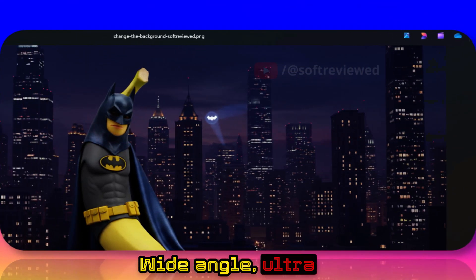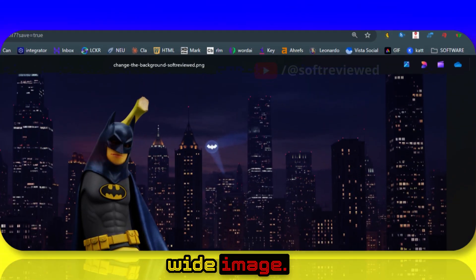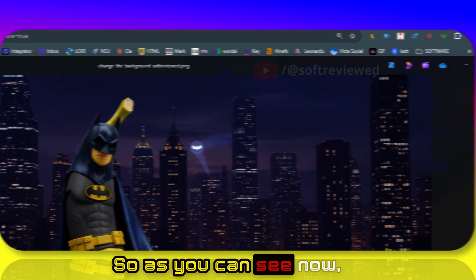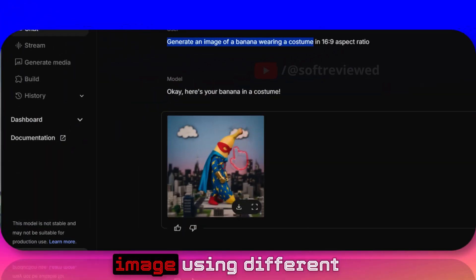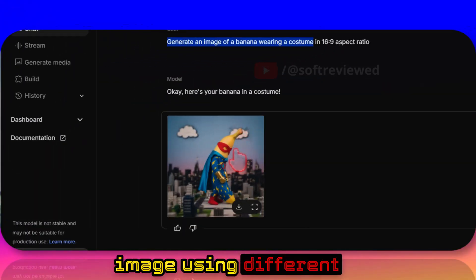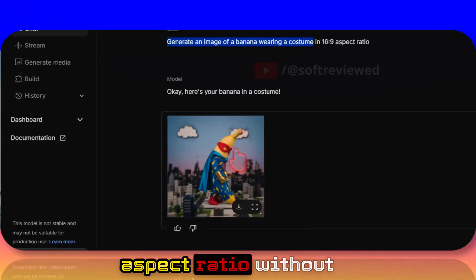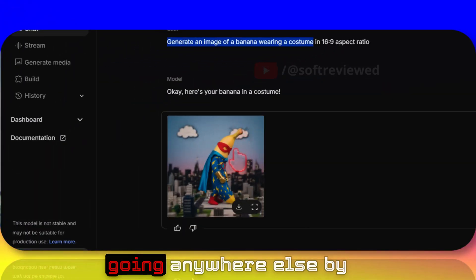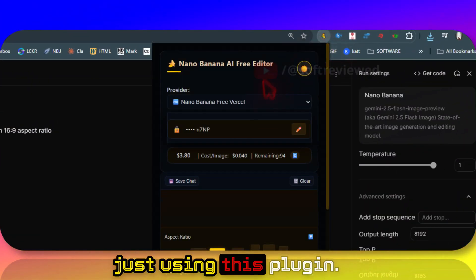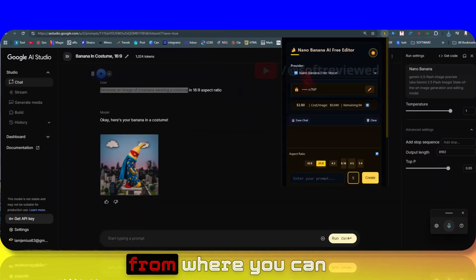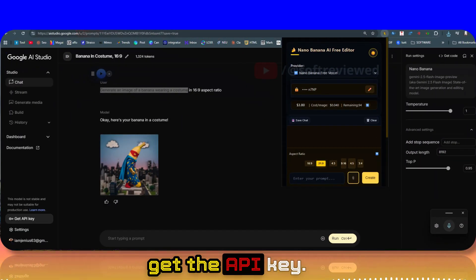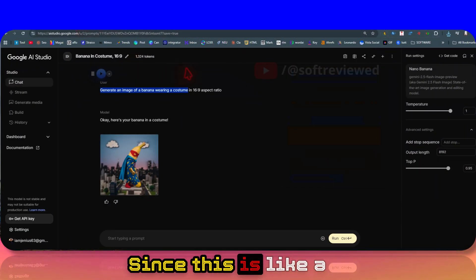As you can see, now you can generate your image using different aspect ratios without going anywhere else, by just using this plugin. Let me show you from where you can get the API key since this is a new addition.